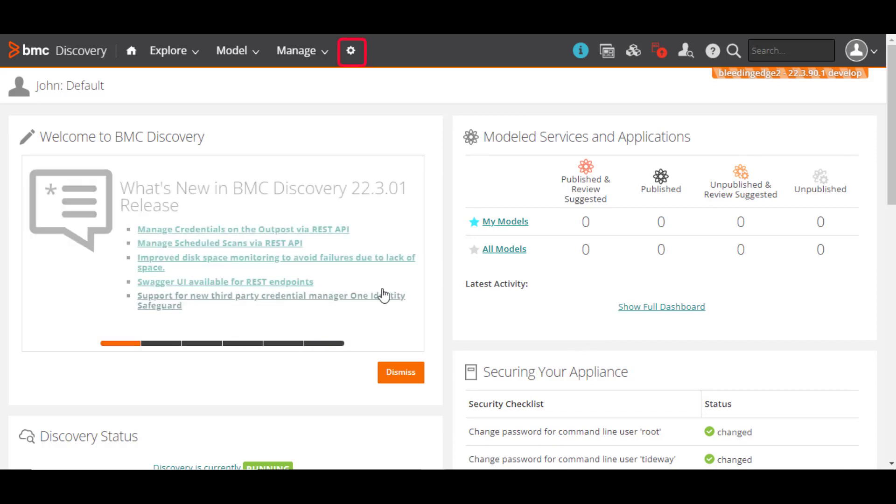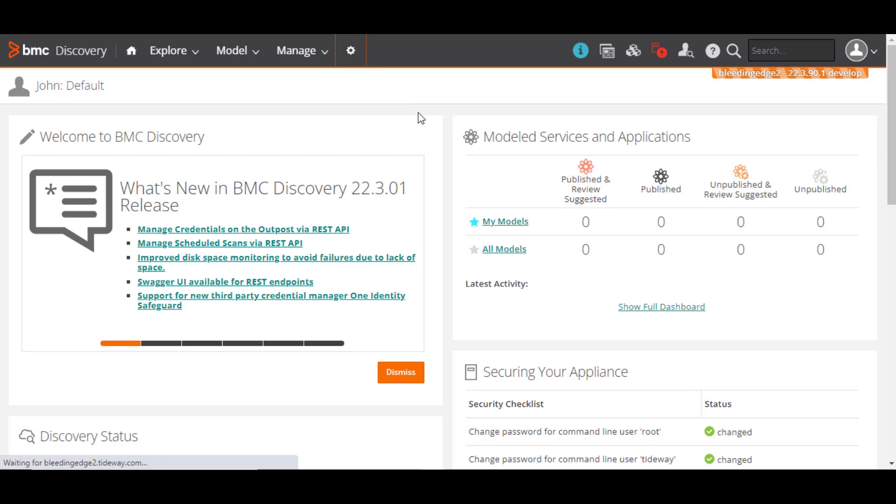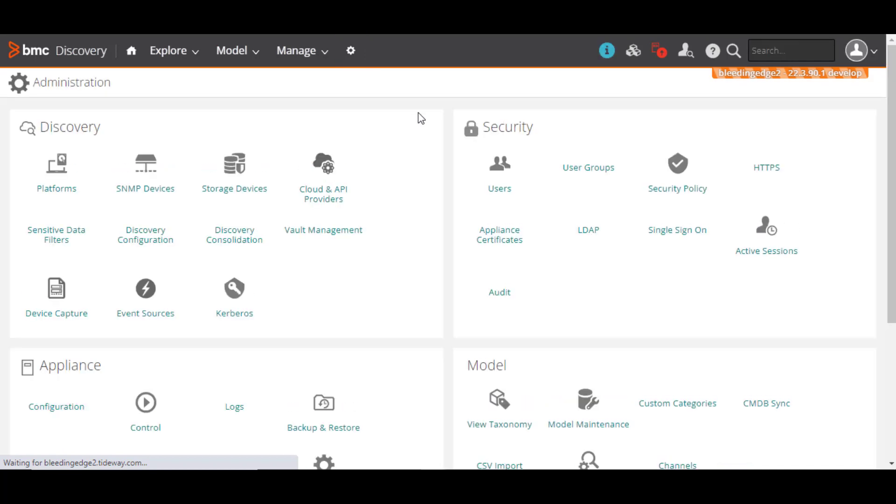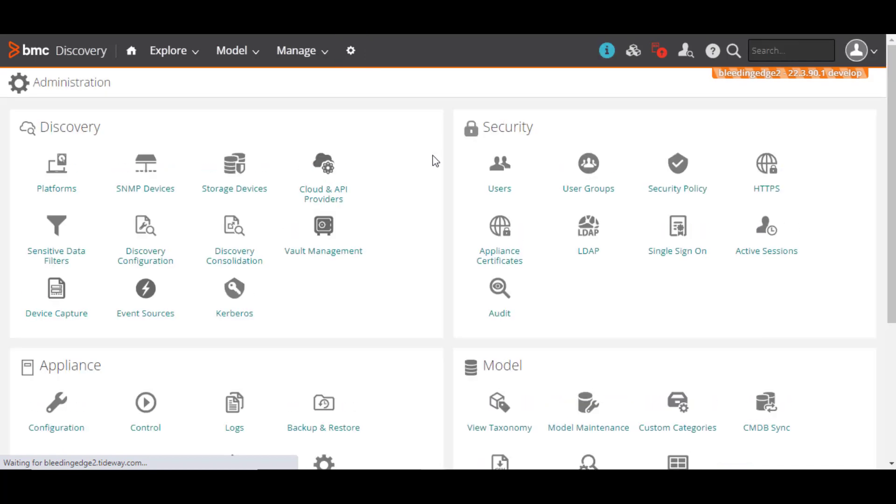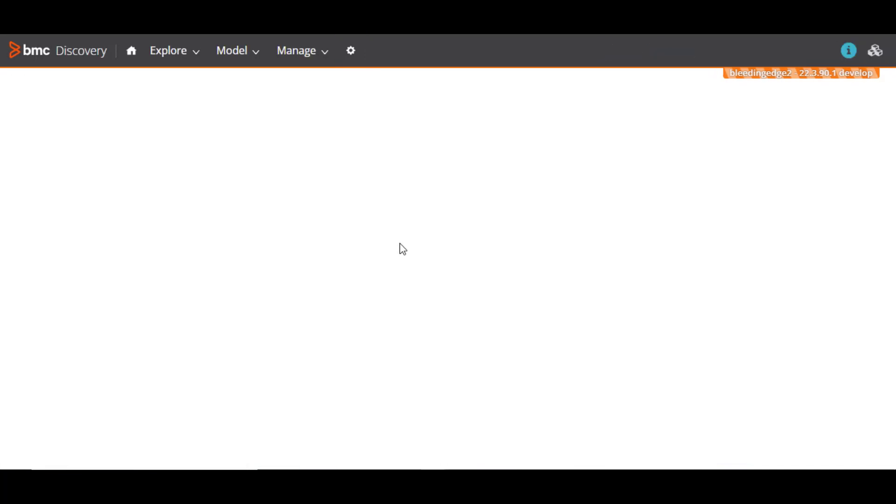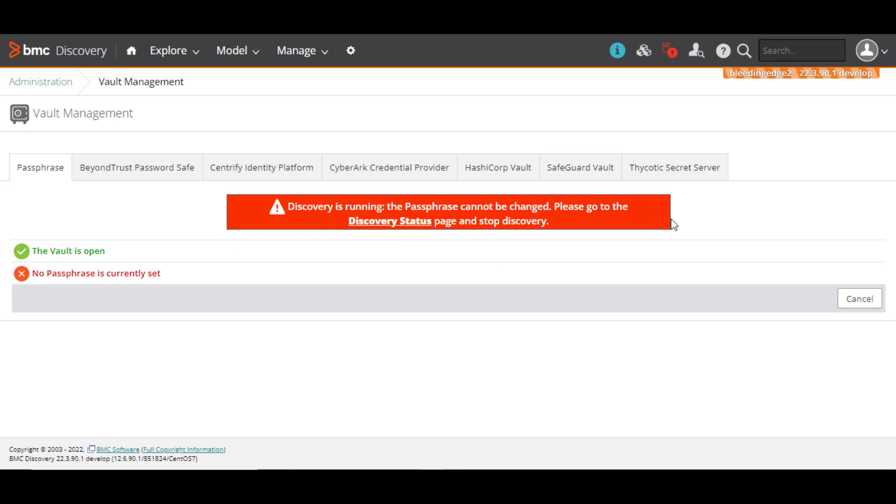From the main menu, click Administration. Then, click Vault Management. Click Safeguard Vault.